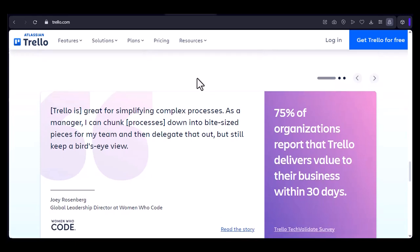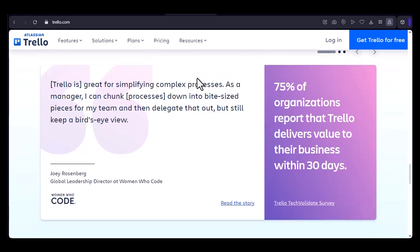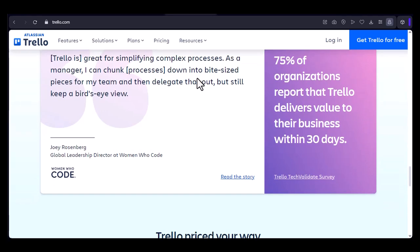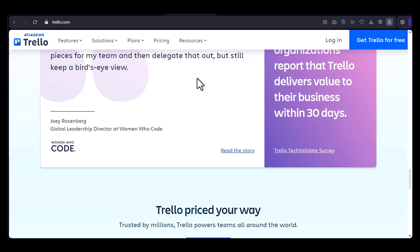If you're looking for a way to improve your productivity and organization, I highly recommend giving Trello a try. It's a simple yet effective tool that can help you achieve your goals.